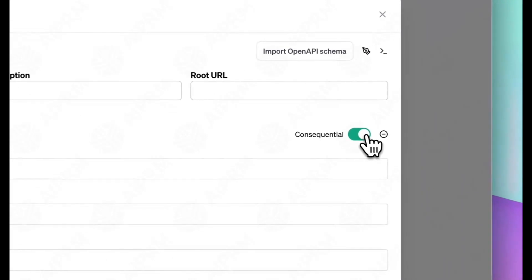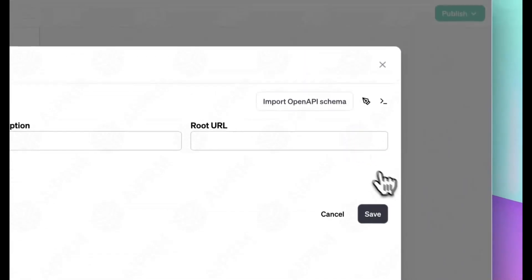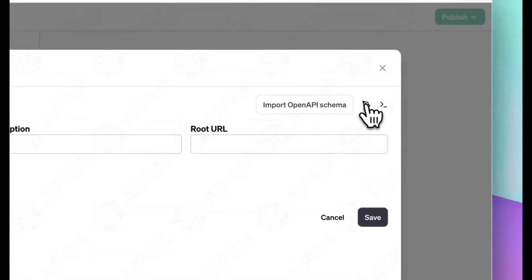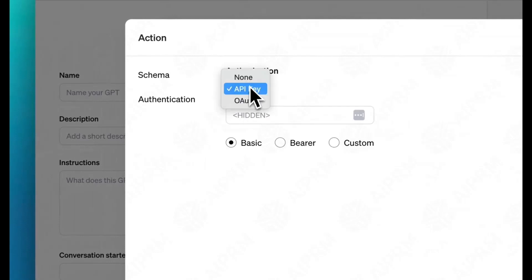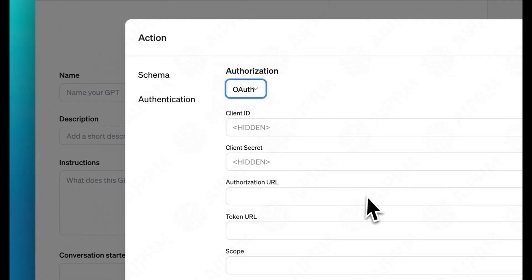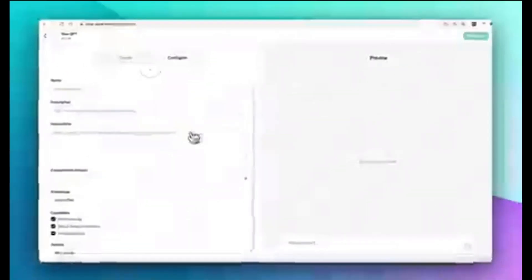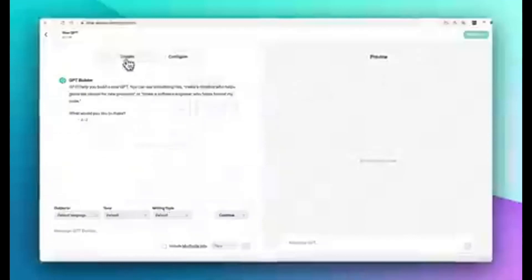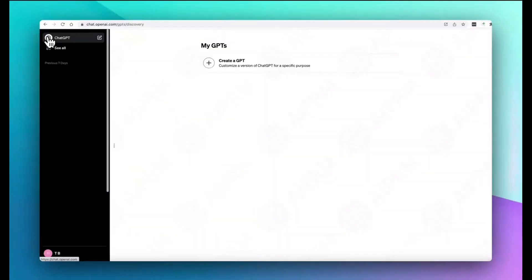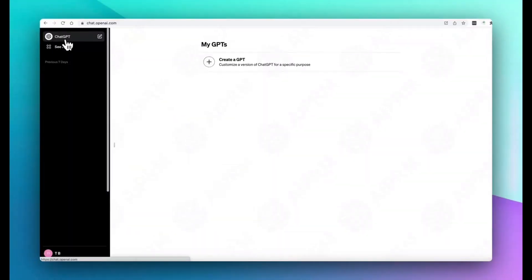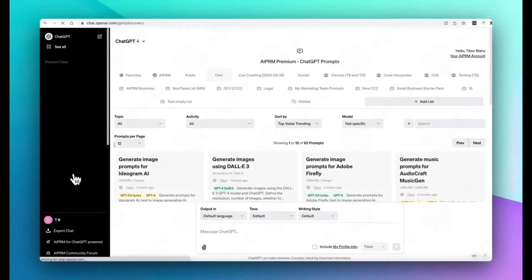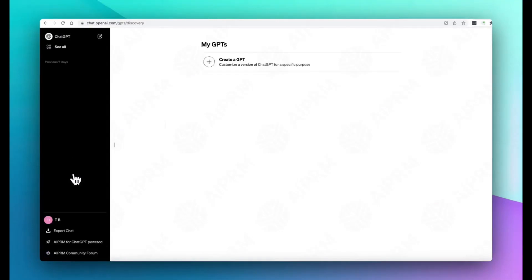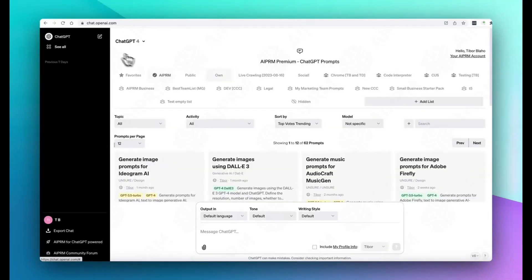Then, a Configure tab has fields for naming, describing, and giving instructions to the bot about what it can and can't do. Users can also upload files for a bespoke knowledge base and toggle capabilities like web browsing and image generation. There's also a box for adding custom actions to your chatbot.